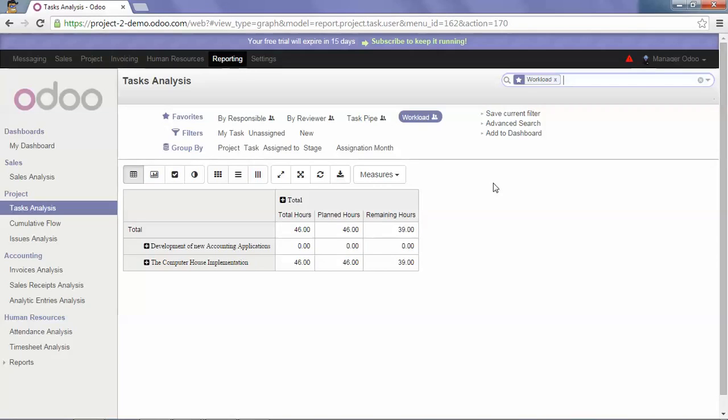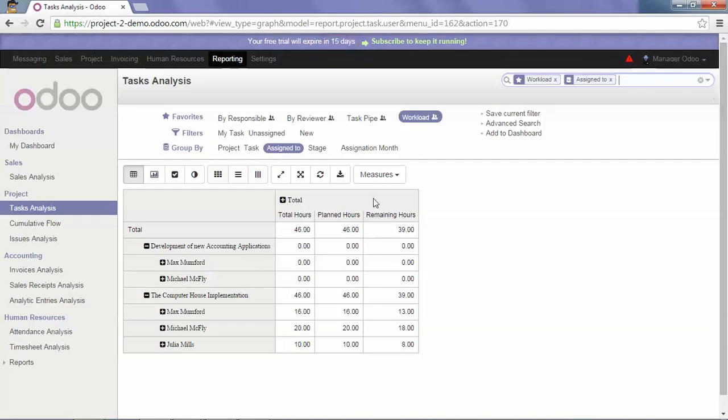I can add Assign To in order to know the planned and remaining hours by Responsible.